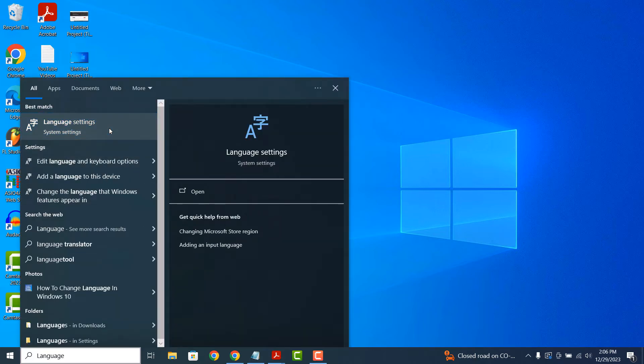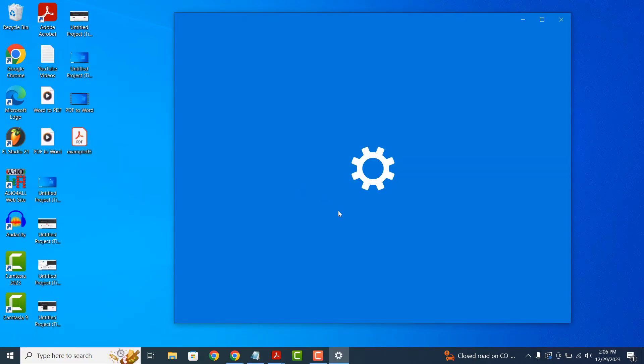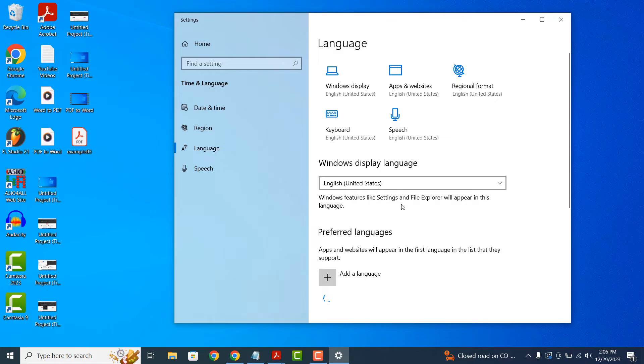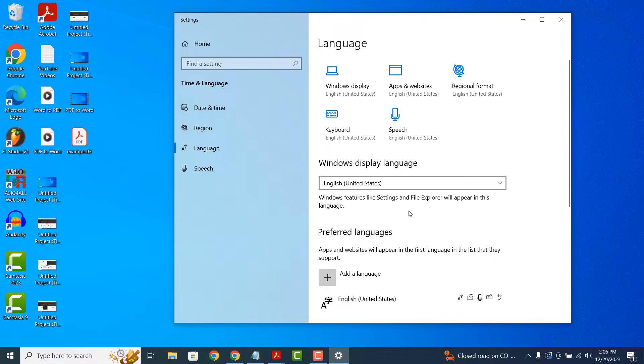Click on the language settings search result. A language dialog window will now display. From here you can see the current language which is installed and in use, which in this instance is English United States.